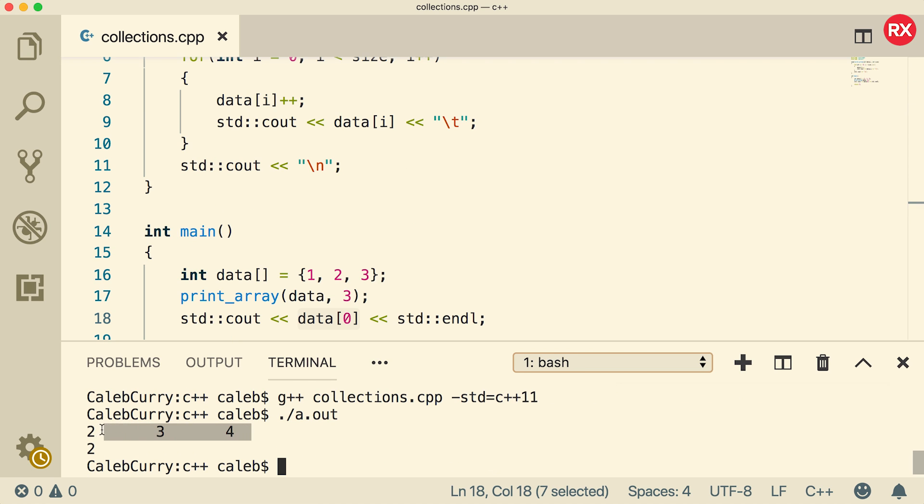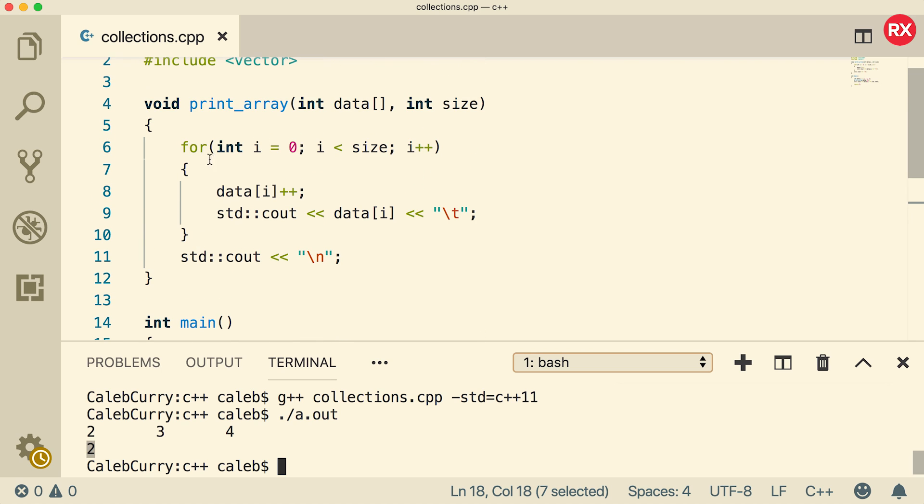All right, so you can see the data is two, three, four. So each one was increased by one. And even outside of that print_array function, when we access that data, it still has that same value. So the function essentially modified that data. And sometimes that's fine. You can create functions to modify your data, but there are particular situations when you basically want to be able to trust a function to not change your data.